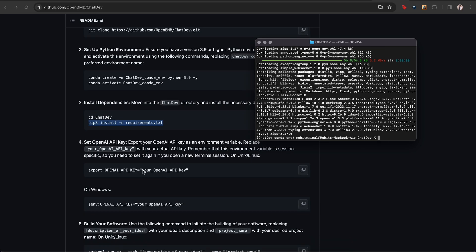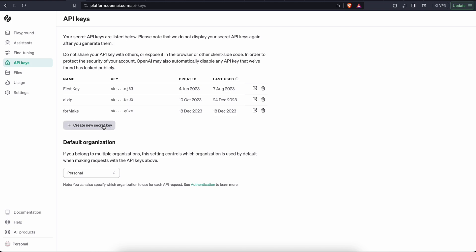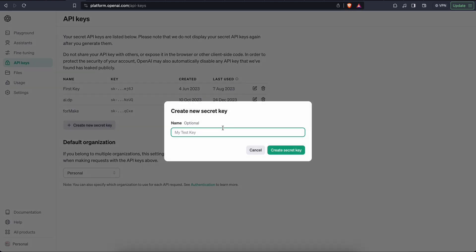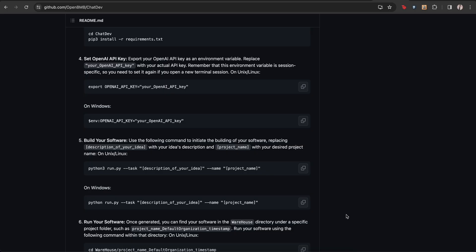We need to move to our repository where we downloaded the chat dev. It's here now. And we finally do this last command. Now we need our OpenAI API key because whatever instructions we'll be giving to this AI agency, they need to make some API calls at the backend to fulfill the requirements. So let's see how we get the API key. You just have to go to platform.openai.com and then you'll get to this point where you have all the API keys that you have and let's create a new API key. Let's name it chat dev and we created.